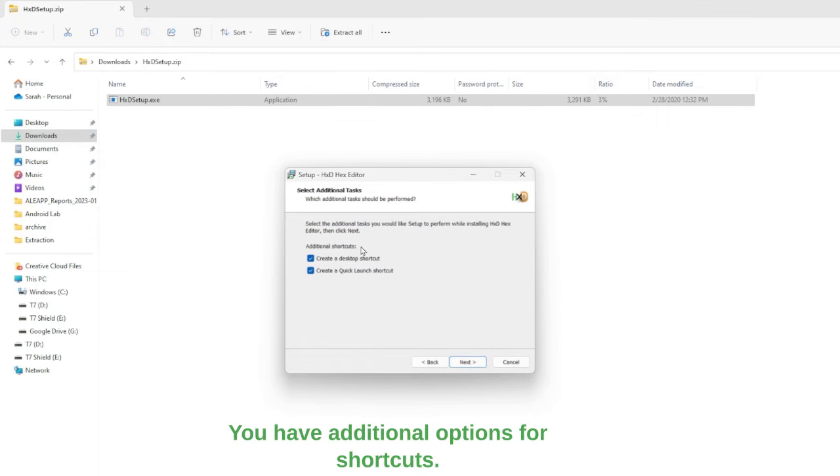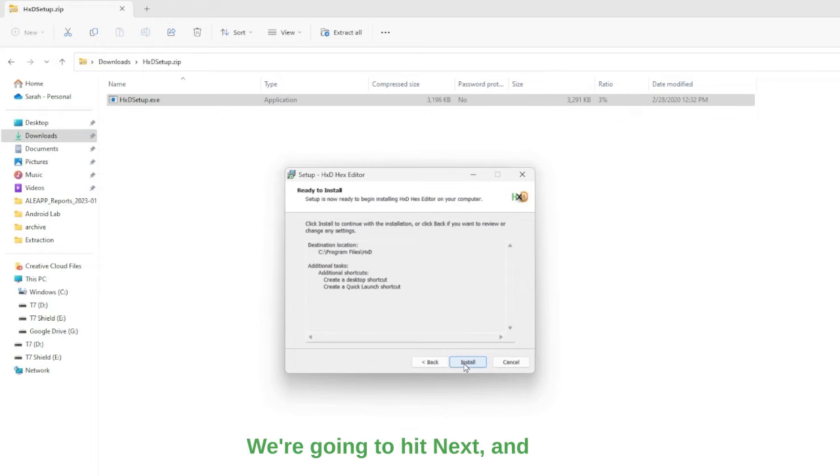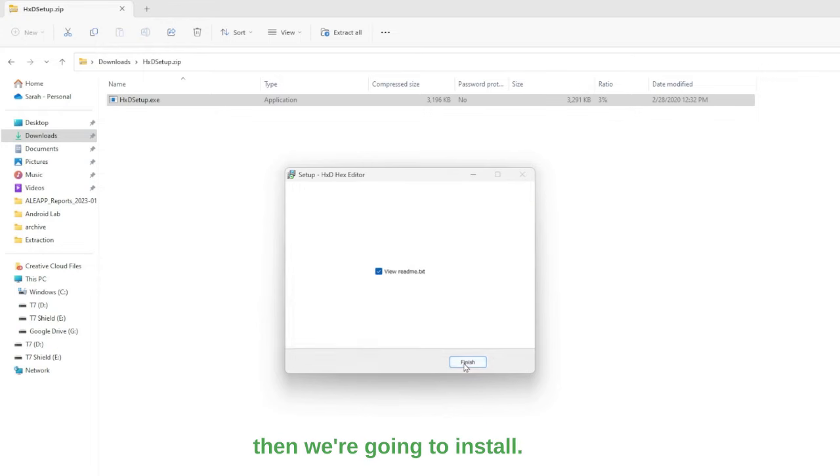You have additional options for shortcuts. It's up to which ones you'd like to select. We're going to hit next and then we're going to install.